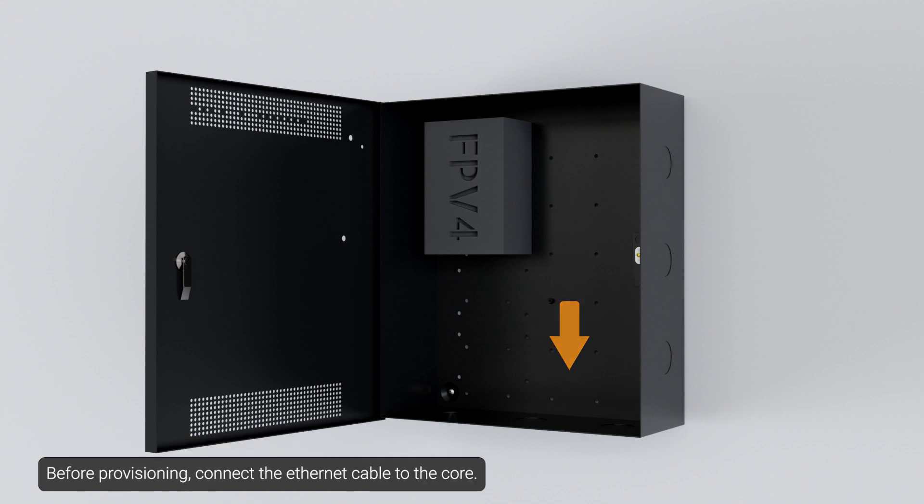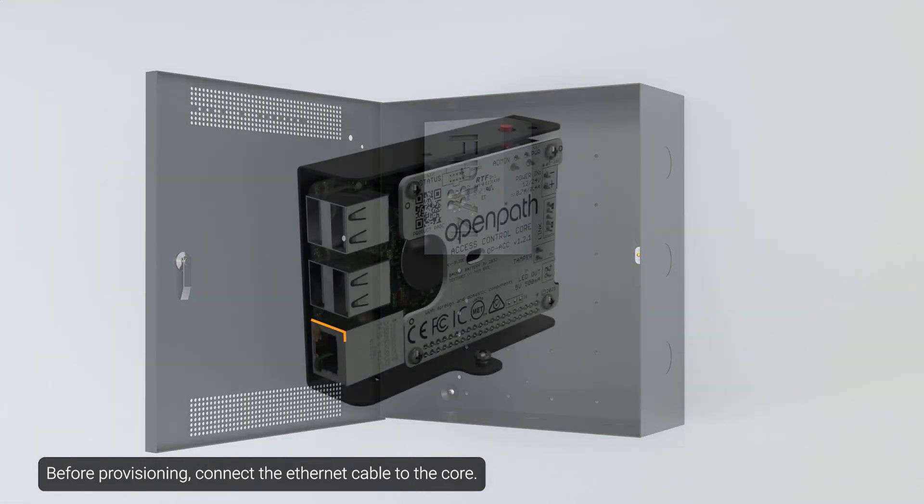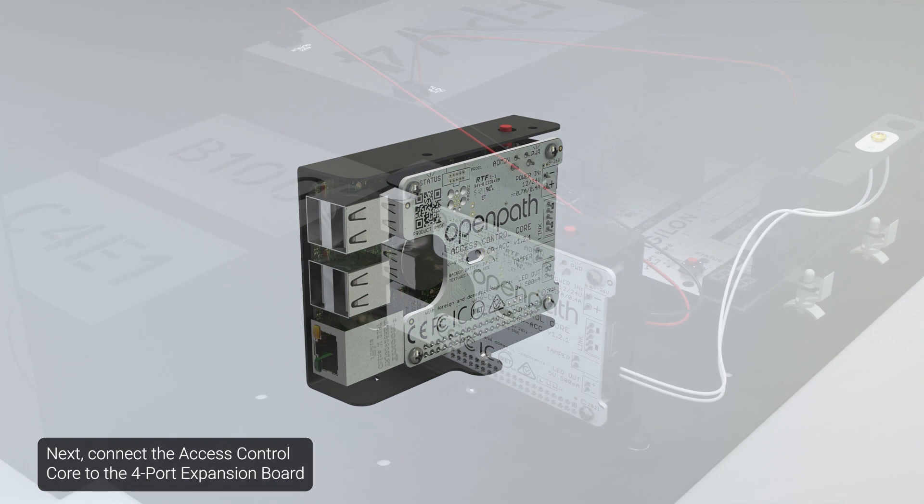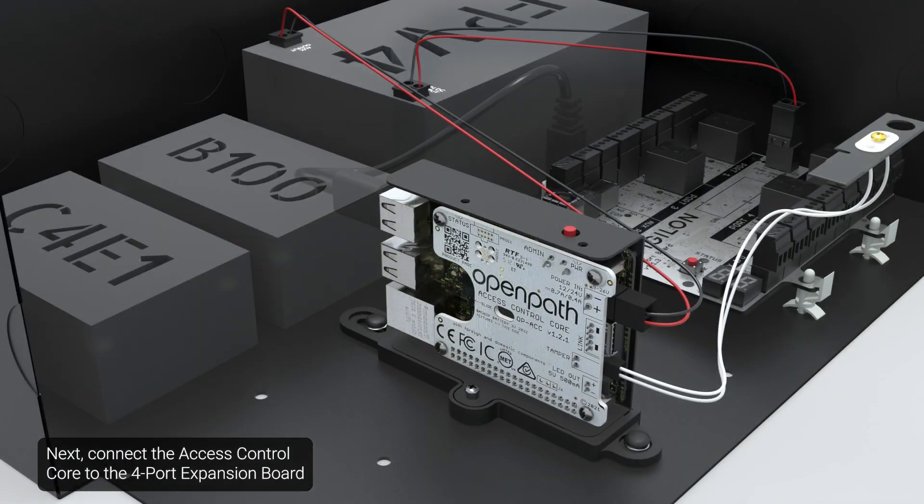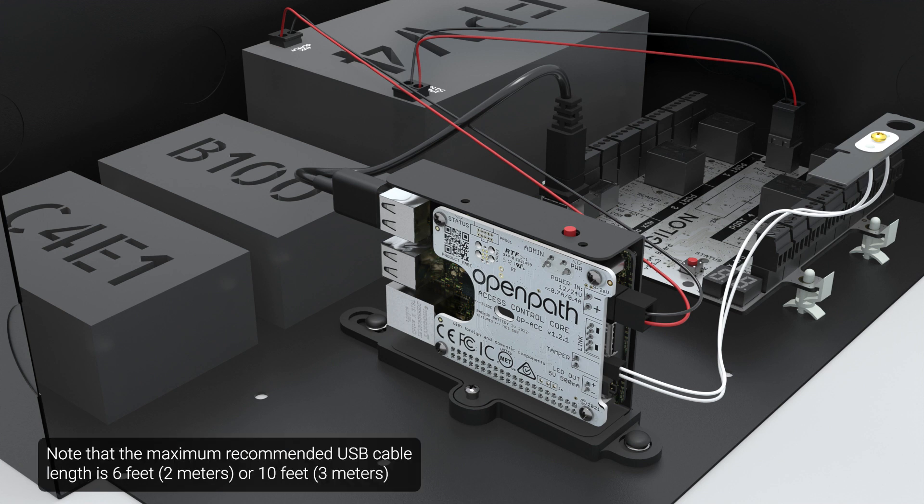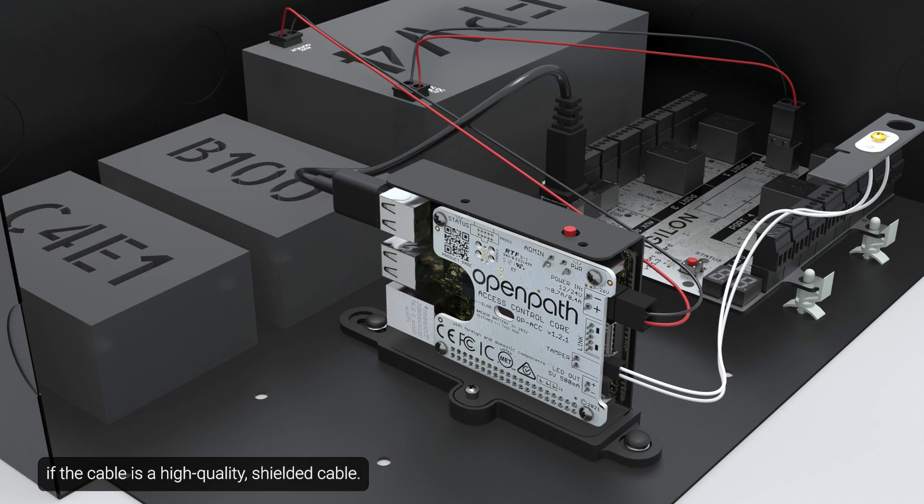Before provisioning, connect the Ethernet cable to the core. For network requirements, please refer to the installation guide. Next, connect the access control core to the 4-port expansion board with the included USB cable. Note that the maximum recommended USB cable length is 6 feet or 10 feet if the cable is a high-quality, shielded cable.